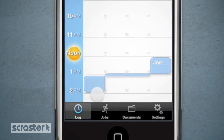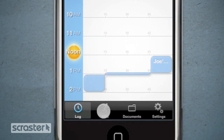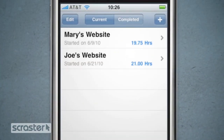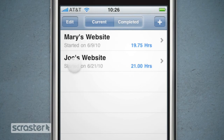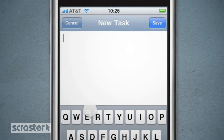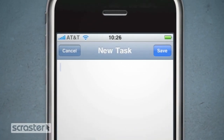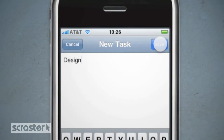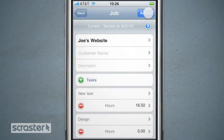Keeping track of jobs and tasks has never been so easy. Go to the Jobs tab to create new jobs or open current and completed jobs. You can also add tasks to jobs if you need to. Timesheet to Go keeps track of the hours logged against each task